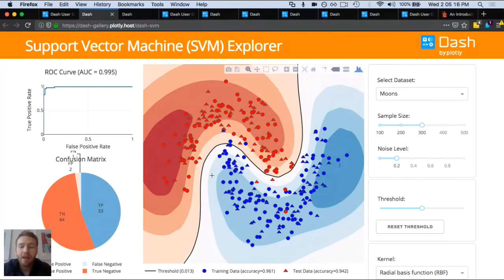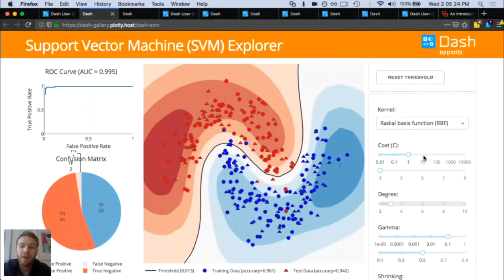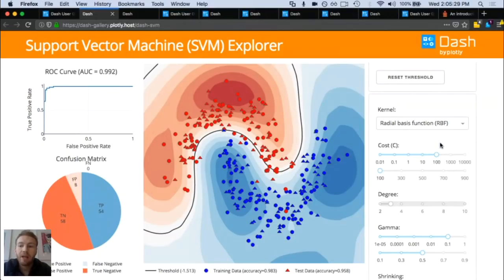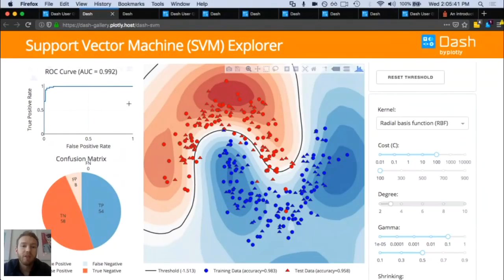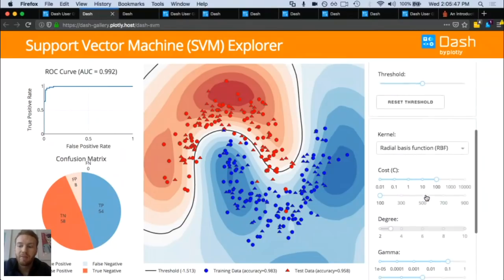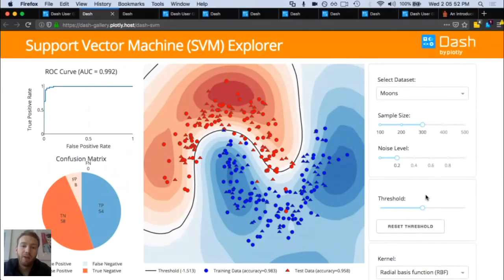We've got some graphs on the left, and we've got a set of controls on the right. These controls are directly connected to our Python functions. So as I update different parameters inside these controls, my custom analytic Python code is running. It's running some models, and then that code is updating what we're seeing in the front end — in this case, running some machine learning code and then updating these graphs on the left. There are several different parameters, and all of these parameters are inputs to the model that we're running.